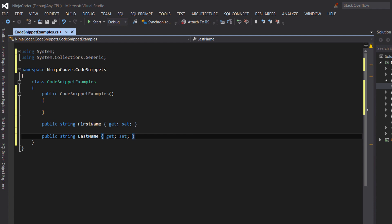As you see, some code snippets require parameters. In this case, the name and type of a property are the parameters that we have to manually specify. With the last example for constructor, we didn't have to specify any parameters. When you need to specify parameters, you hit the tab to move to the next parameter.